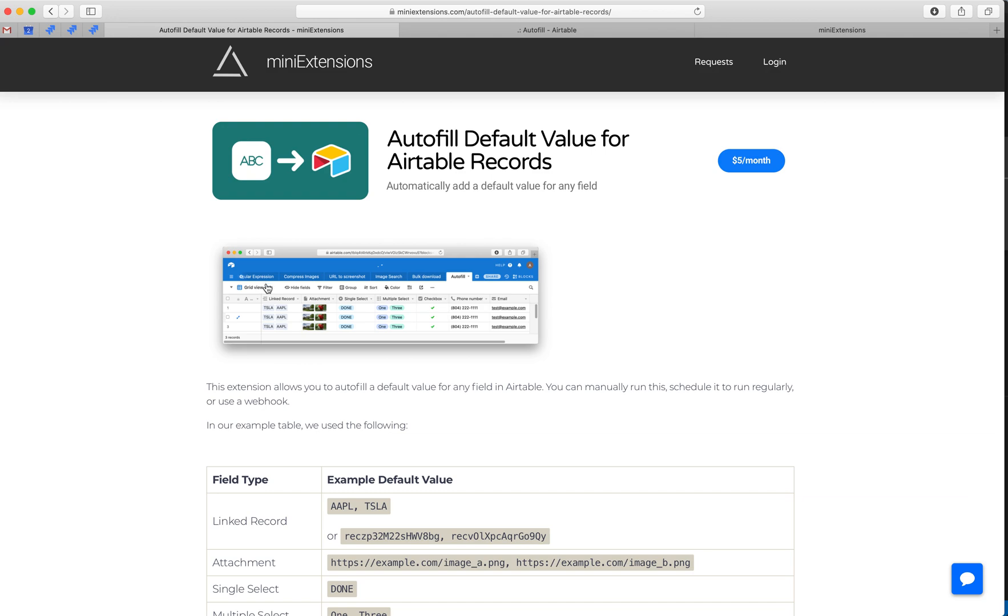So, for example, if you have linked records or attachments or single select, etc., it won't let you set up a default value.